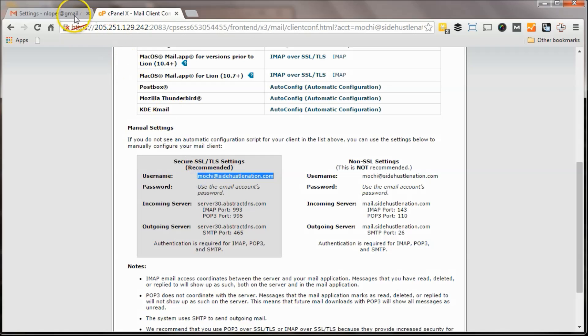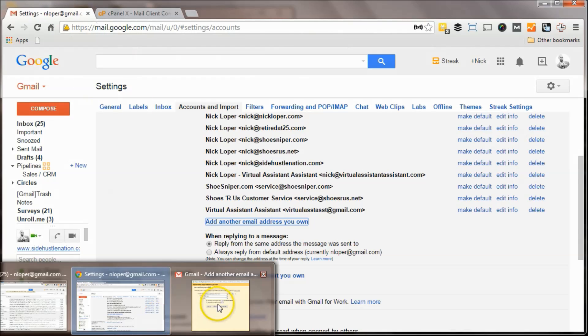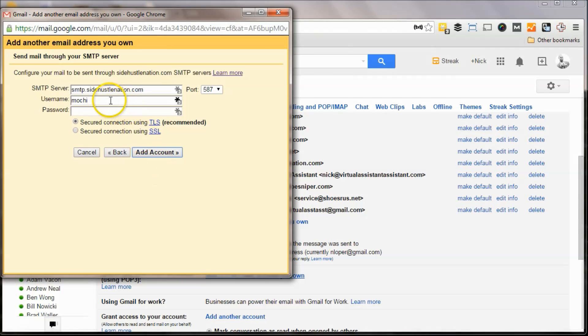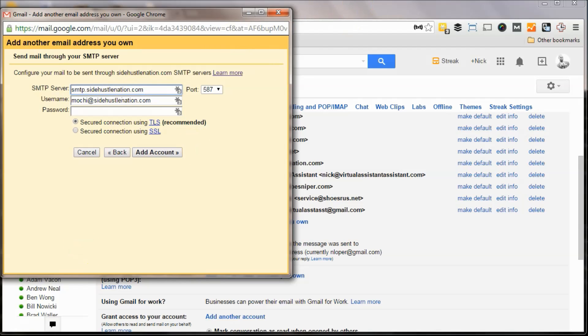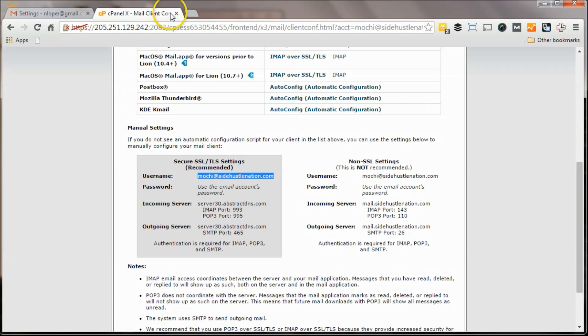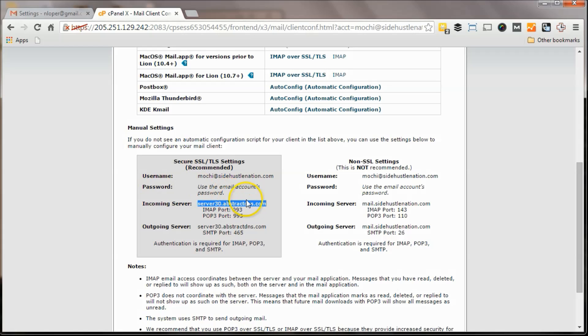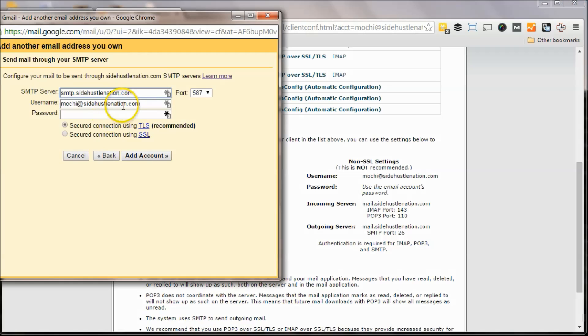So I'm going to copy Mochi at SideHustleNation.com. Where'd he go? So that's going to be my username. The server, let's see if we can find the server. Incoming server is server30 at AbstractDNS, and again, yours is going to probably be something a little bit different. So I'm going to punch that in for server.